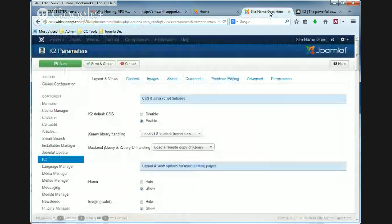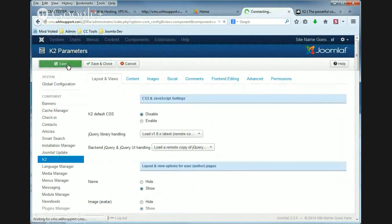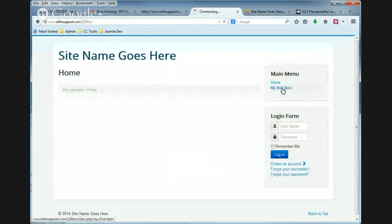So if we toggle this setting and set it to disabled and click save. Okay, we're going to go back to our first item.